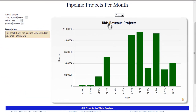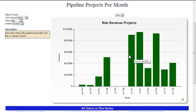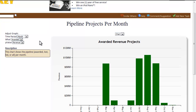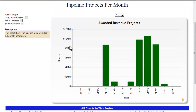This chart shows your pipeline — awarded, lost, bid, or all projects per month. This chart gives you a good idea on the production of your pre-construction team or estimating department. It also lets you know if you can really bid that extra project, or if you need to get additional help.